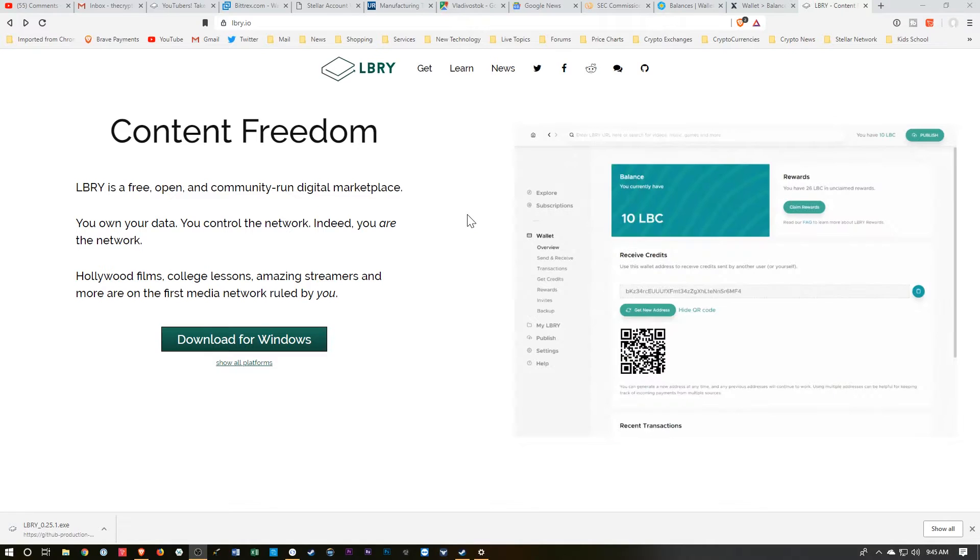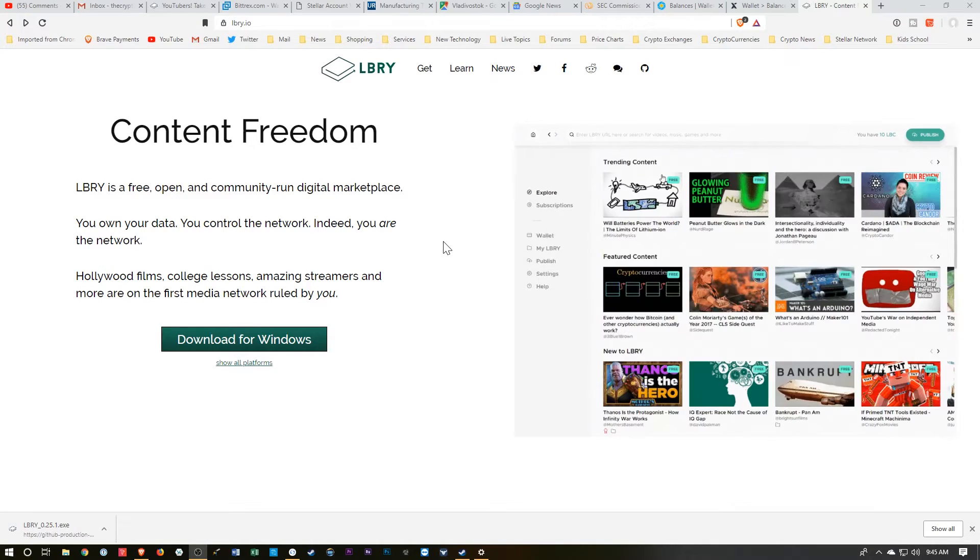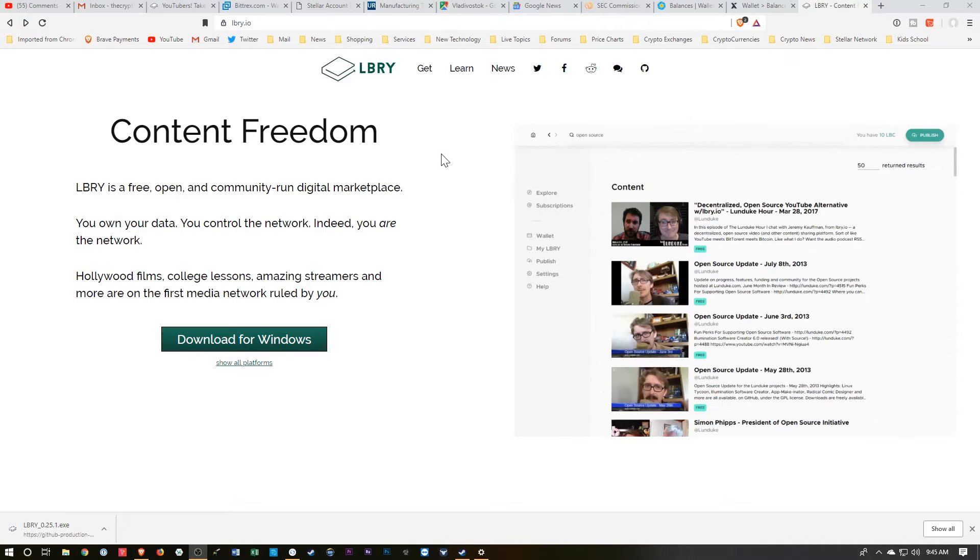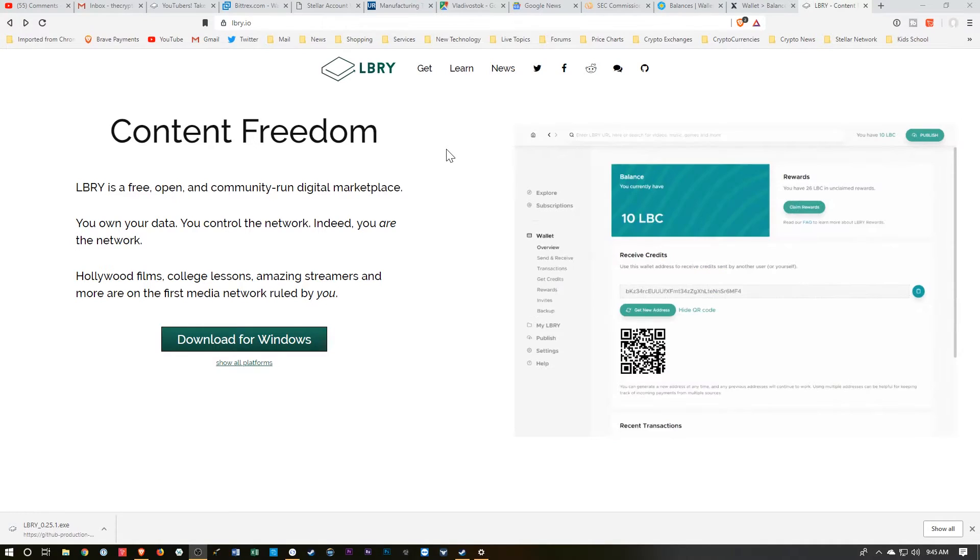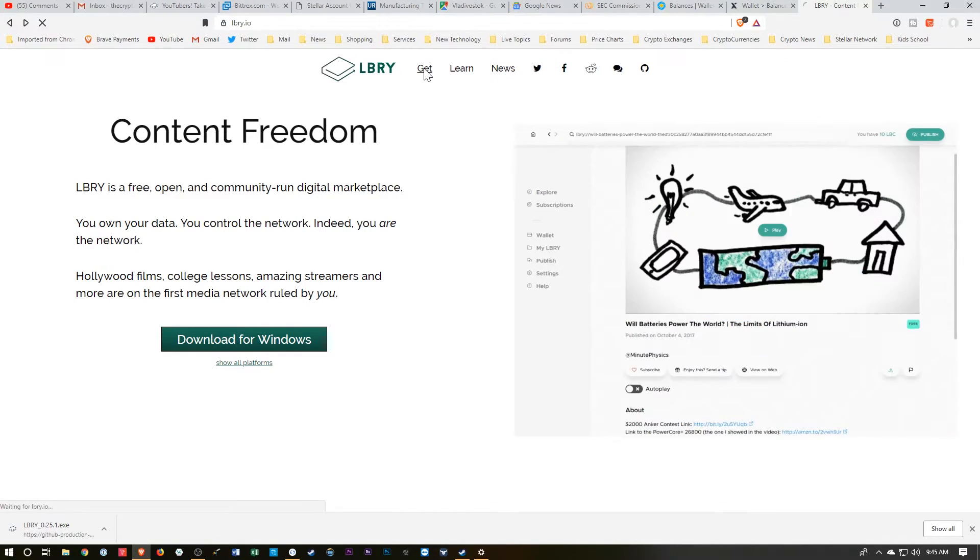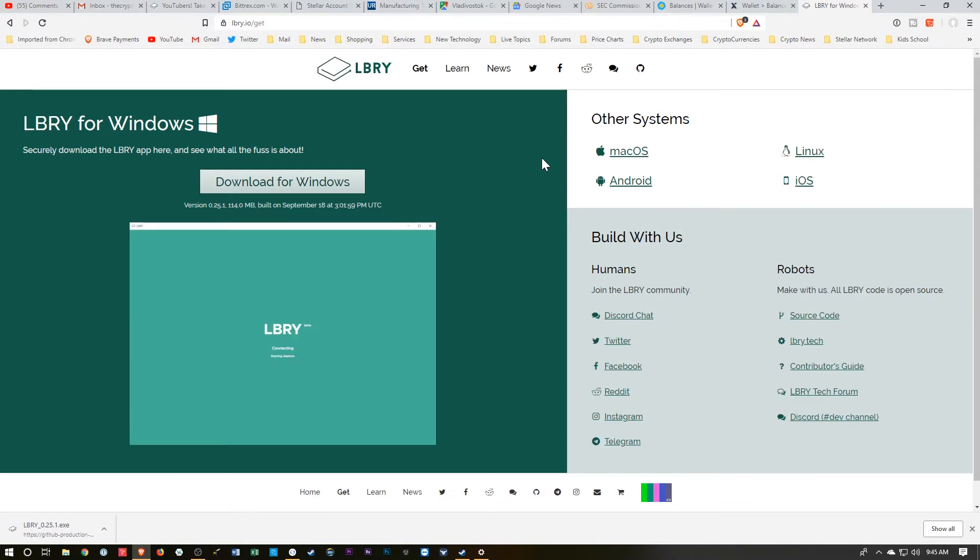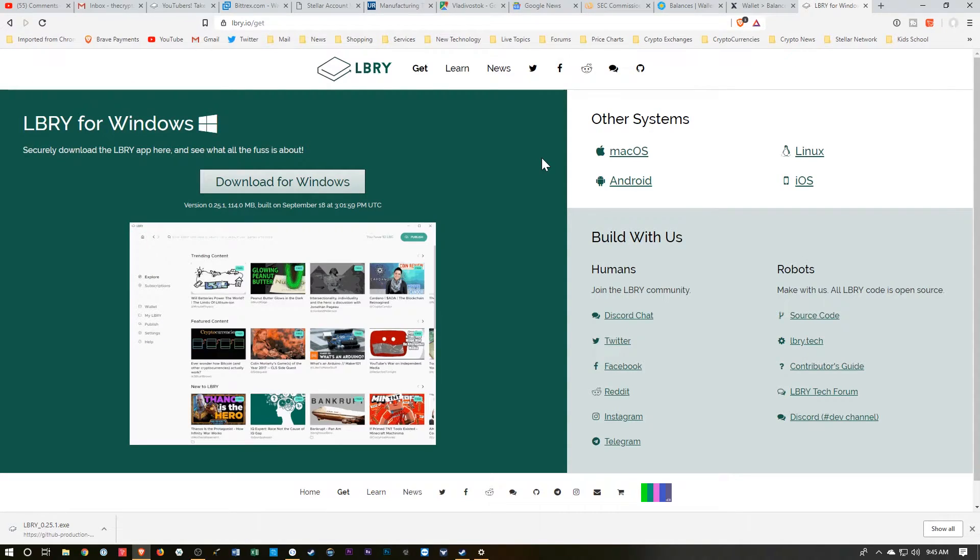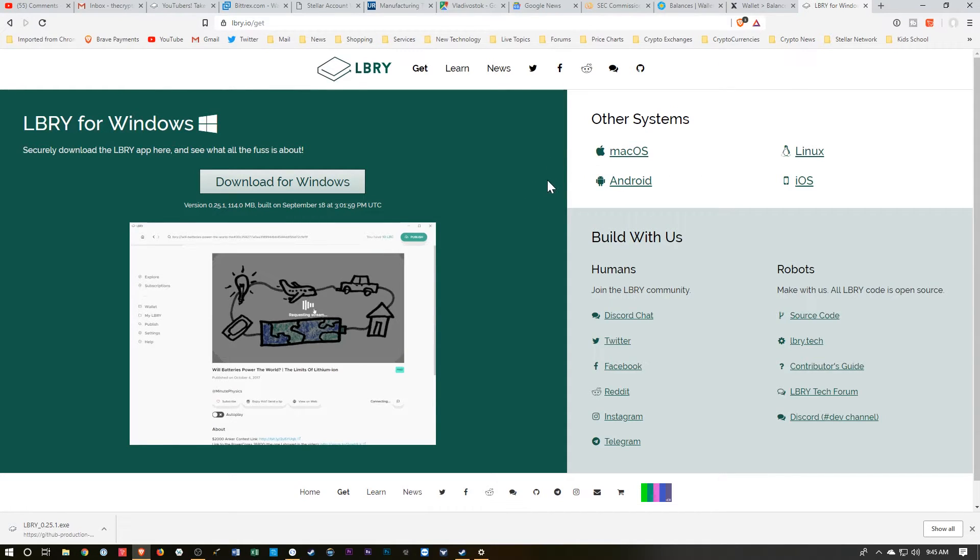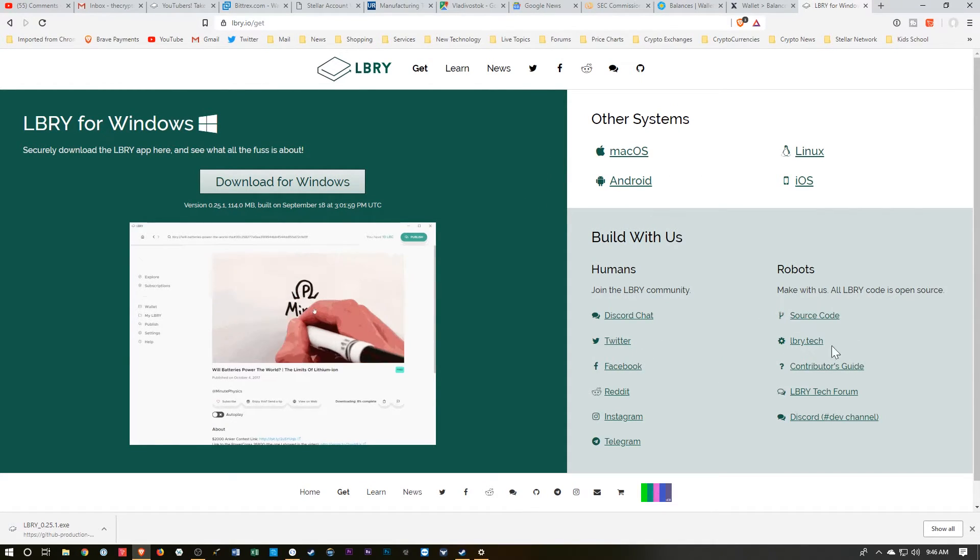So this is the LBRY homepage. Those of you who would like to download this program and use a blockchain-based media platform, this is where you would start. Now, I noticed over here if we follow the GET link, they give you a little more information about the download, the different platforms, the different ways you can connect with them.